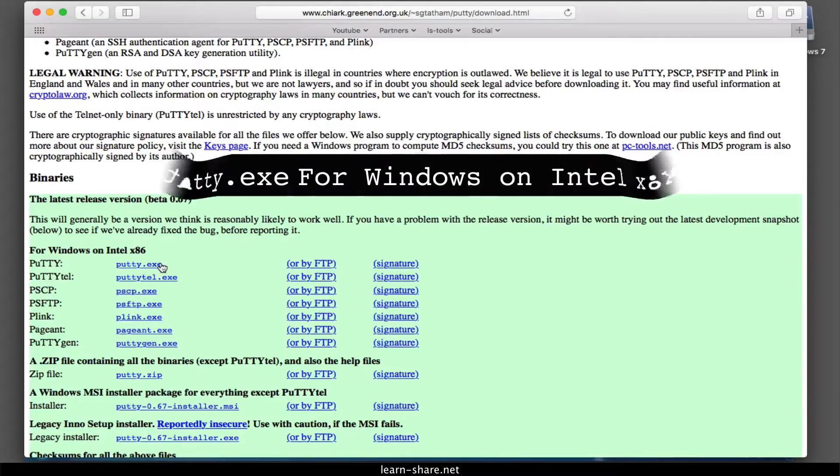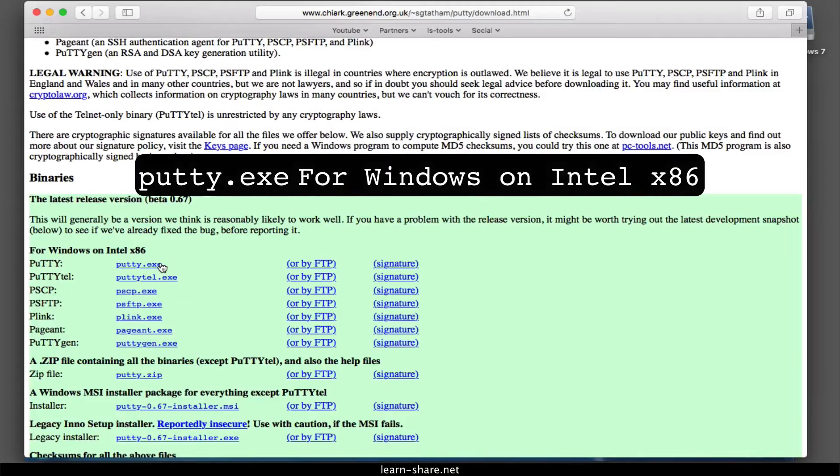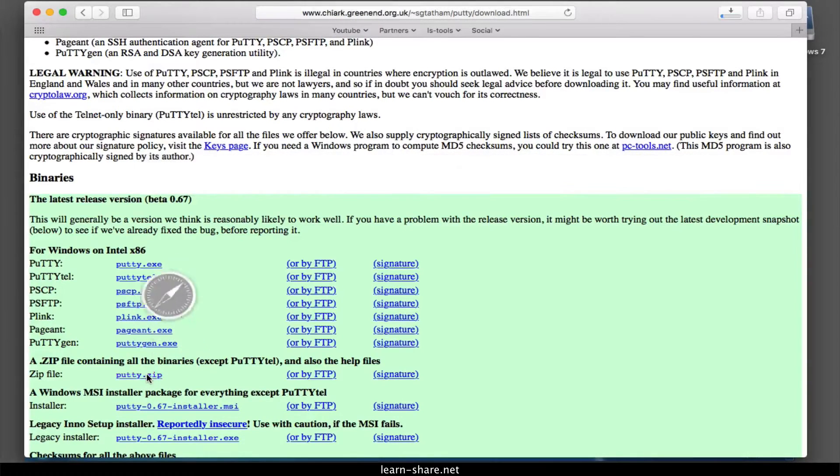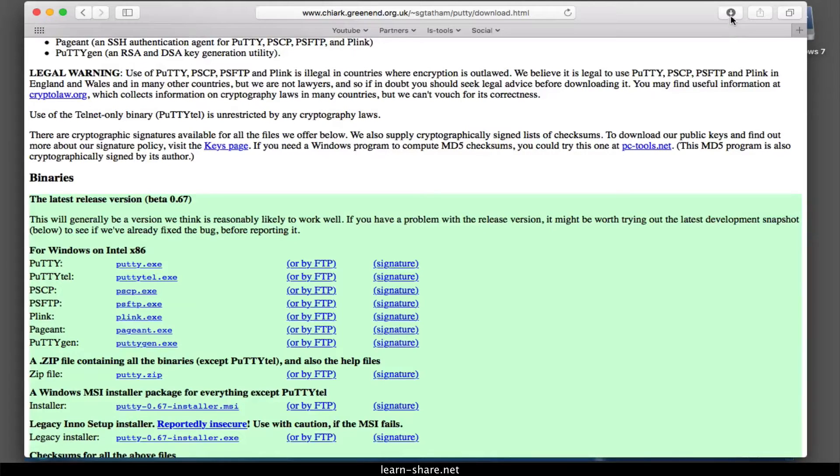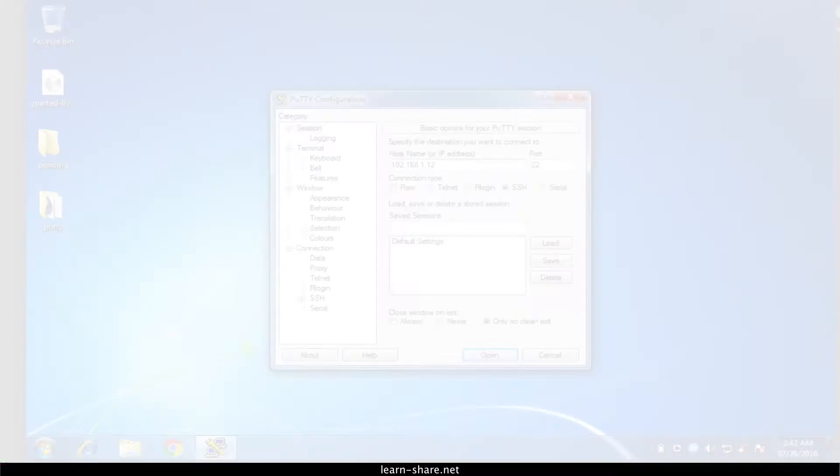Look for PuTTY executable file for Windows on Intel x86. PuTTY doesn't have an installer package, it's just an executable file.